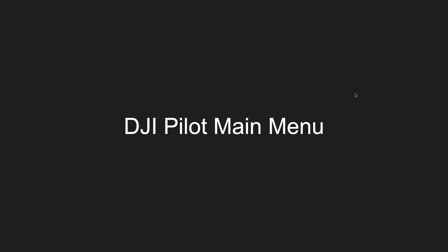Alright, talking about the DJI Pilot app's main menu today. Believe it or not, there's quite a lot to talk about and some vital features that are part of this main menu, so we'll jump right into it.